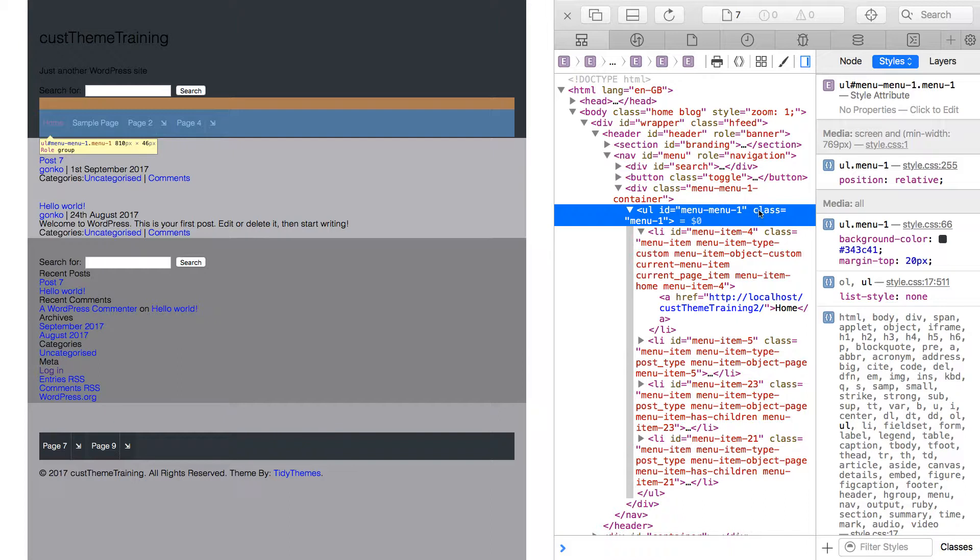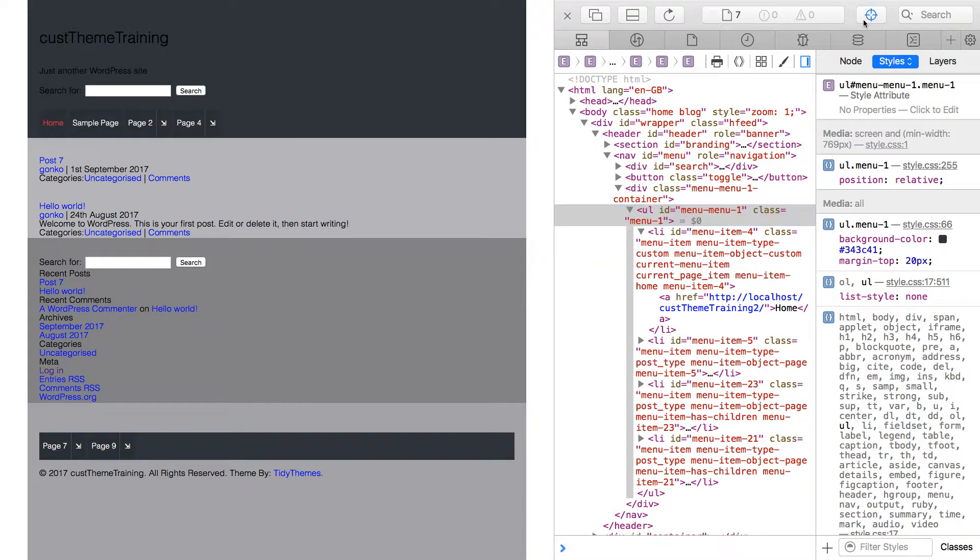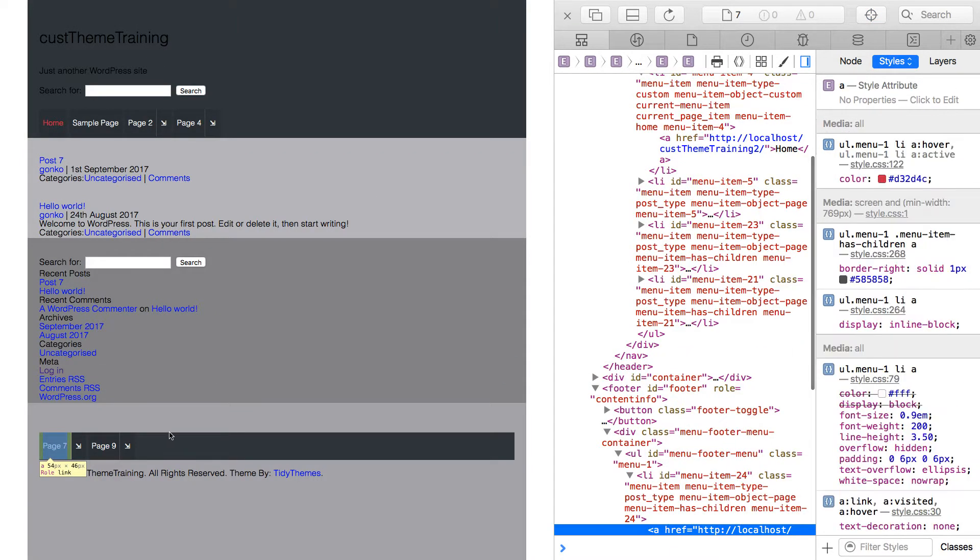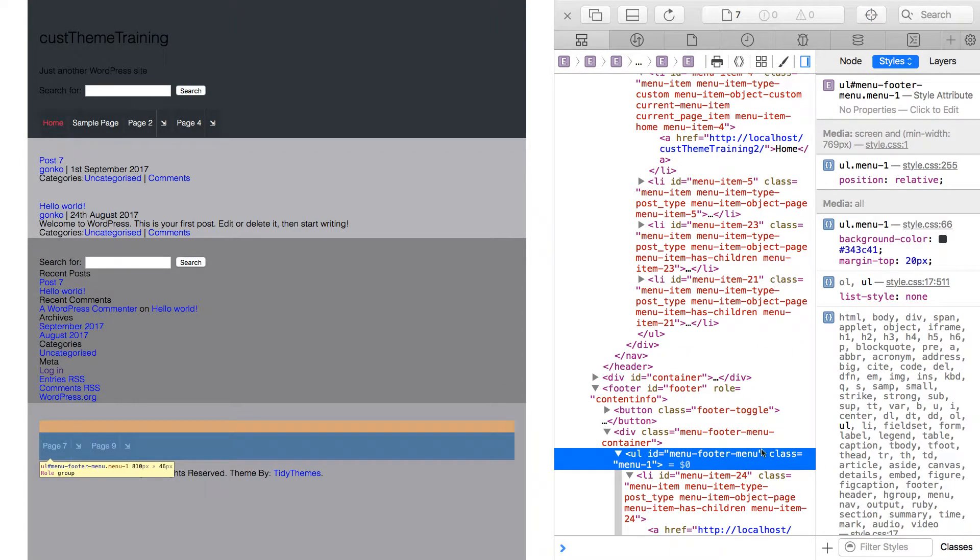Back in the inspector and selecting the UL element of the header menu, now the custom class of menu1 has overwritten the WordPress default class of menu. Selecting the UL of the footer menu will show the same result. The parameter has created a custom class of menu1.